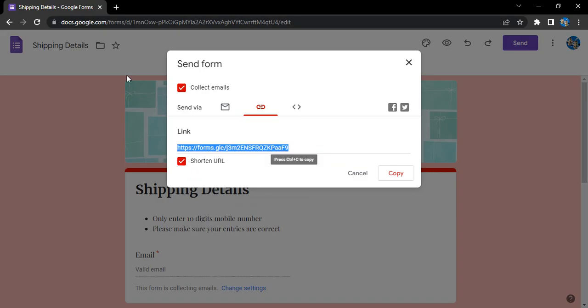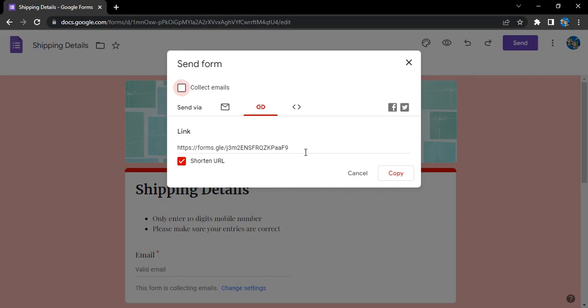Another option we have is the collect emails option which allows you to collect the emails of every person who is filling that form. Make sure you have checked this once you have copied the link. If that is unchecked and you have shared the link with others, then you later check it, it won't be able to collect the emails of the previous people.